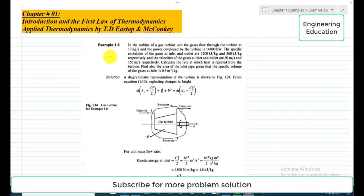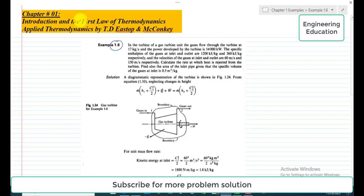Hello students, welcome to my channel. In this video we are going to discuss example 1.6 from the chapter on introduction and the first class thermodynamics, from the book Applied Thermodynamics by T.D. Stopp and McConkie.